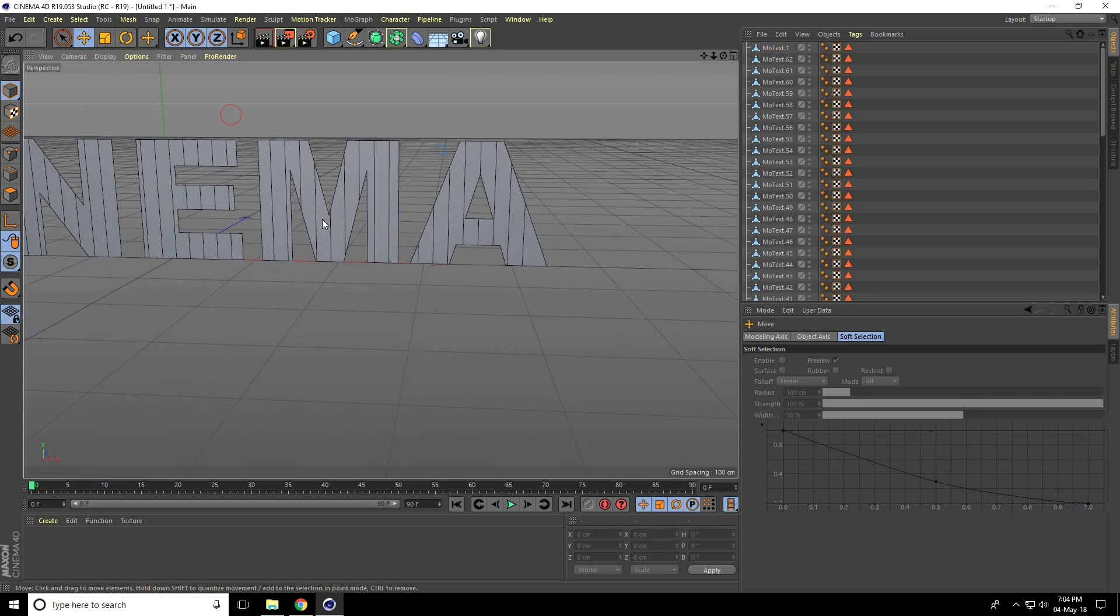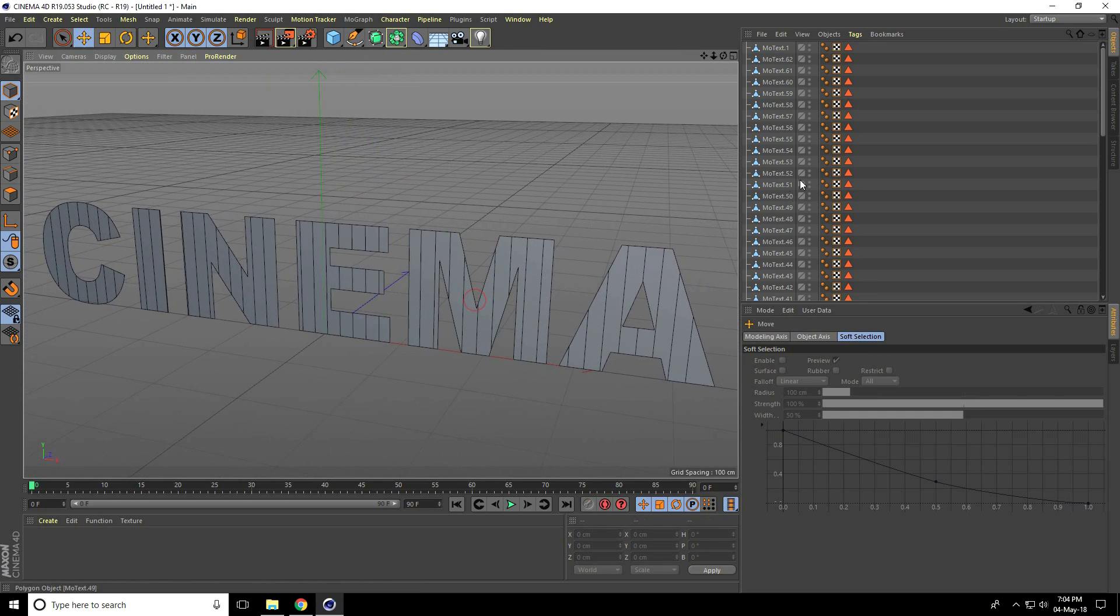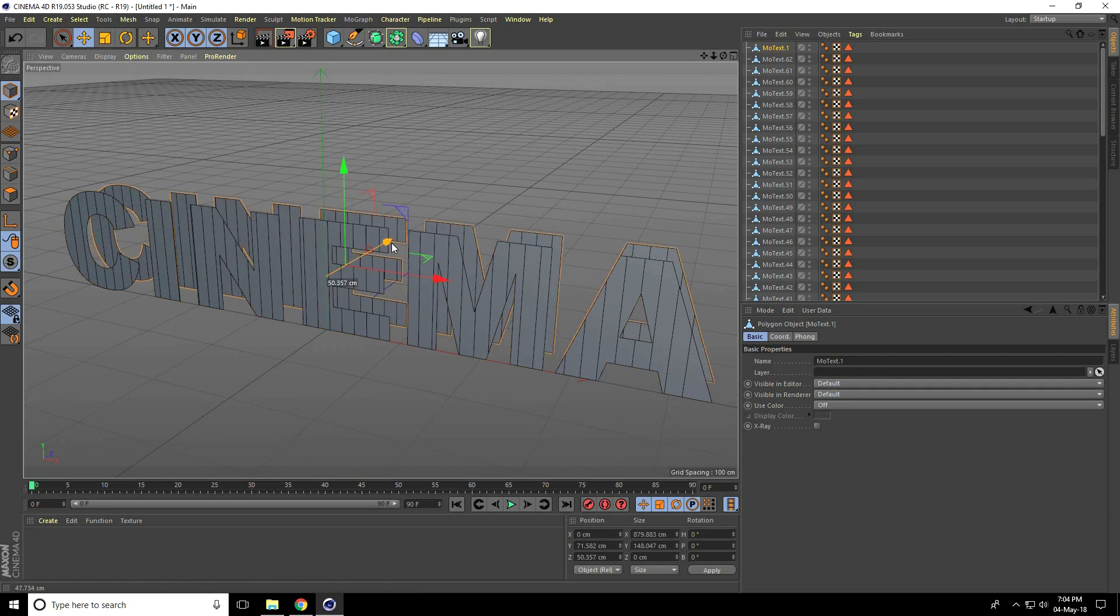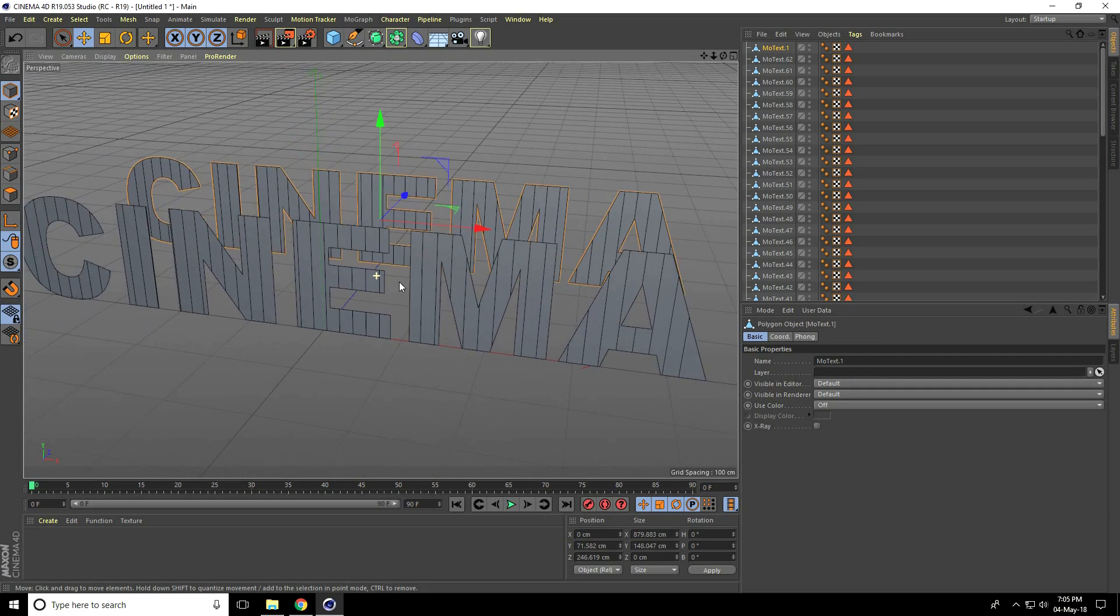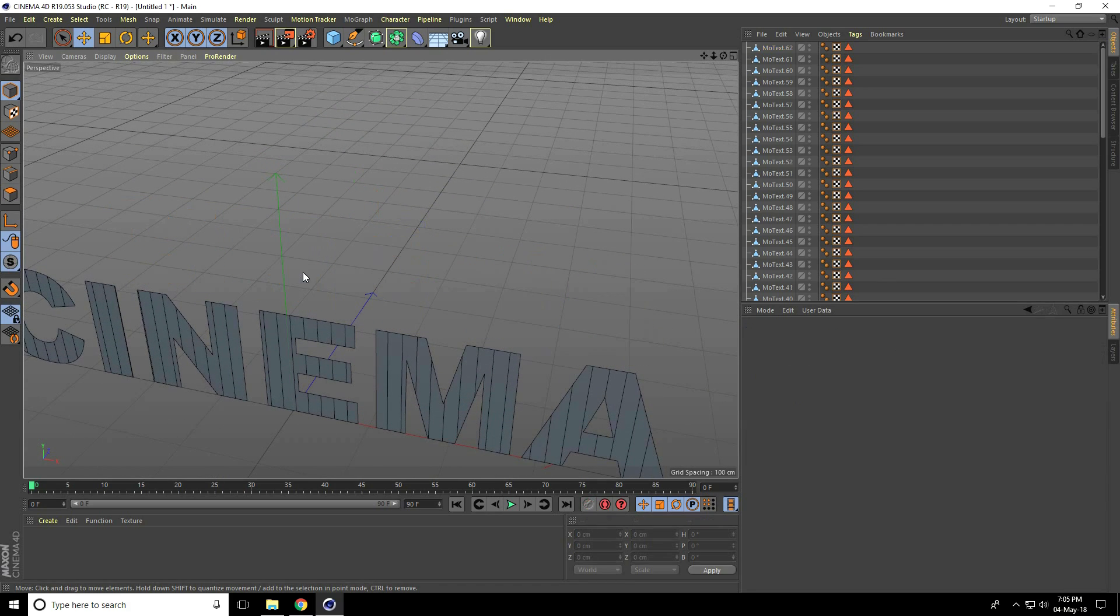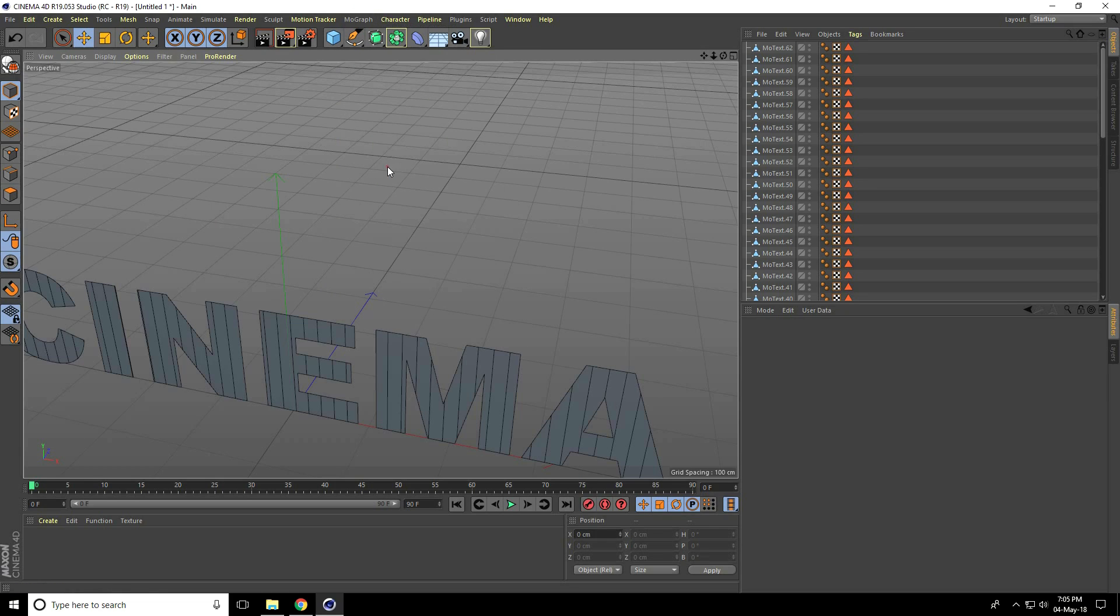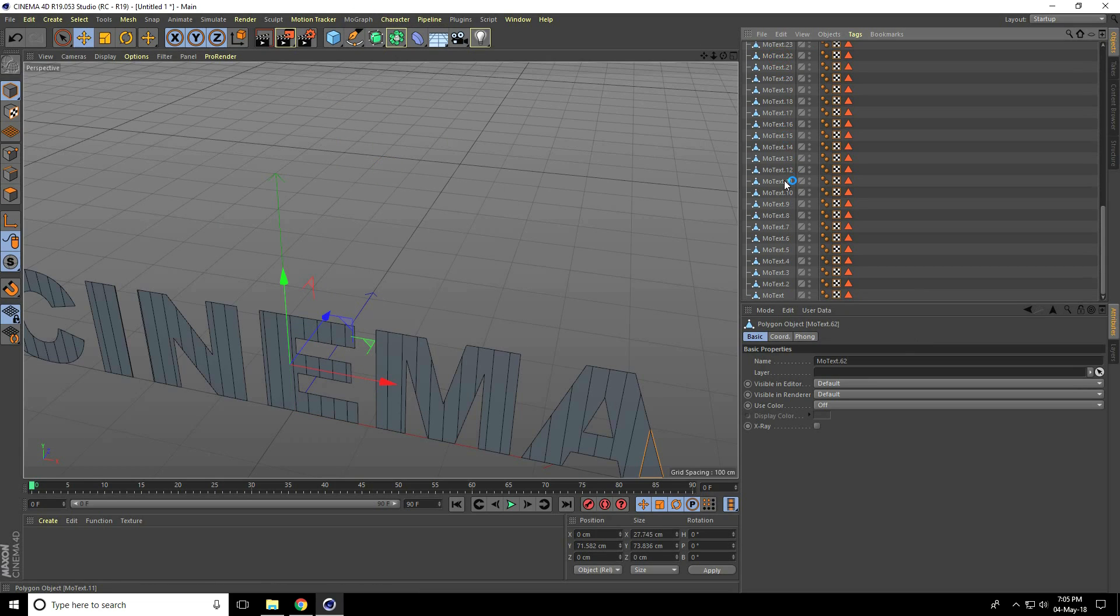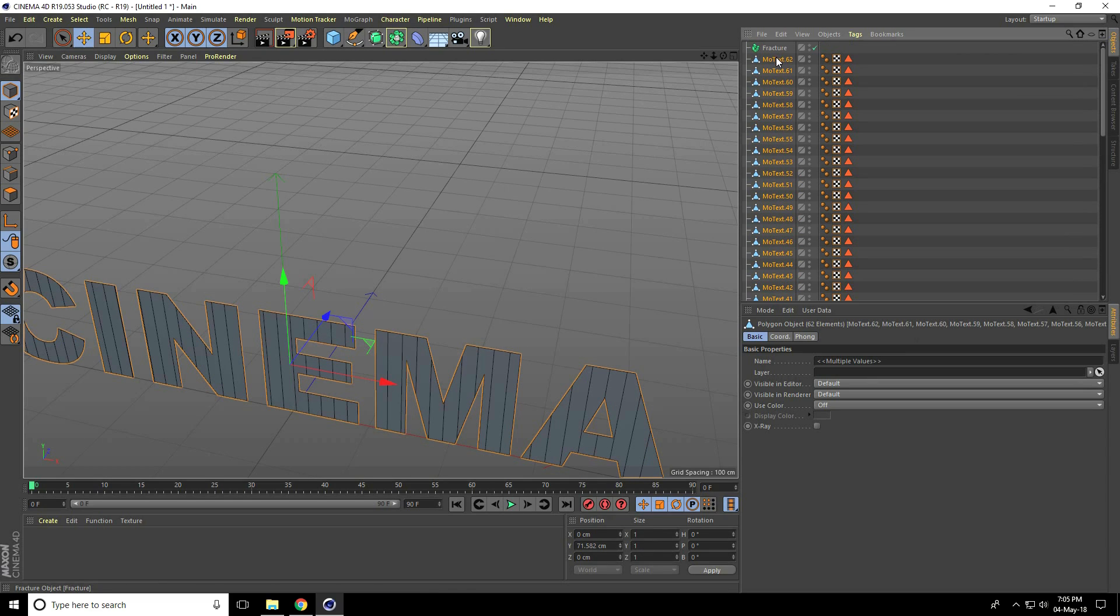Select this MoText, go back. See, there is my splayed part and this is single, you can delete this MoText. And again I go to MoGraph, use fracture. Select all and make child with fracture.